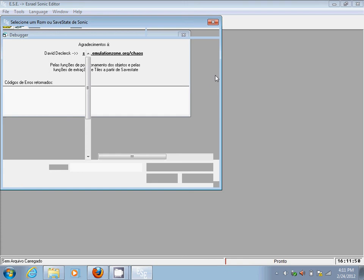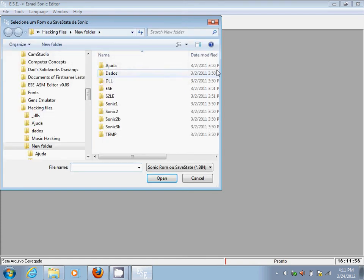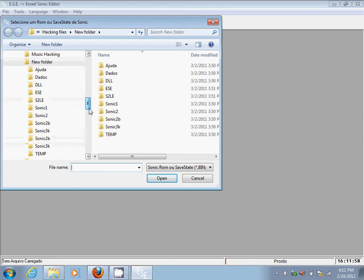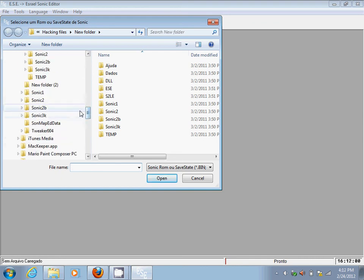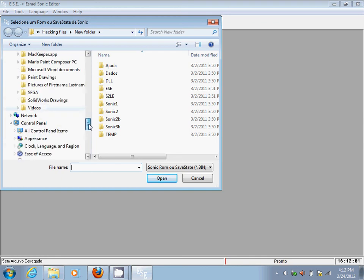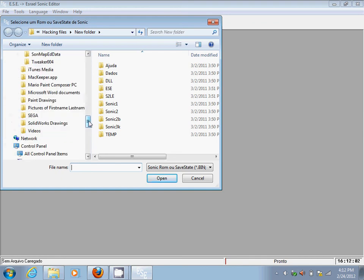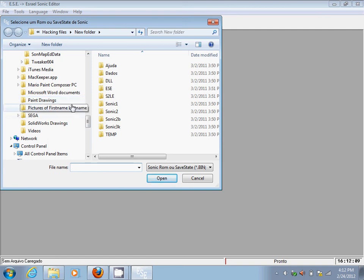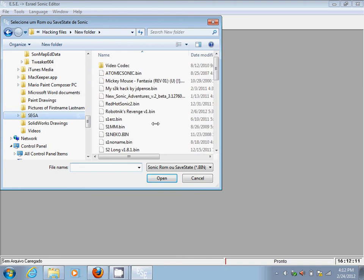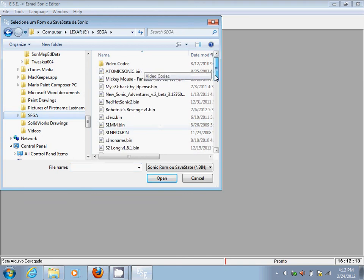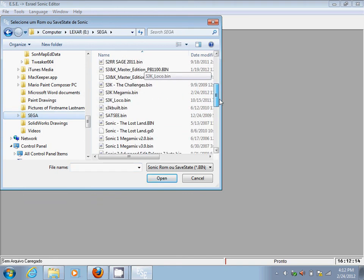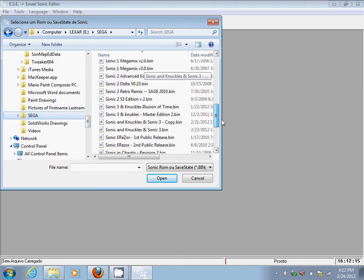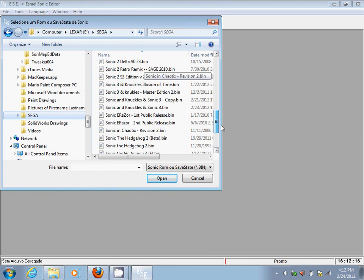Once your program is open, you have to open Sonic the Hedgehog 3, not the hack that you're wanting to do first, but Sonic the Hedgehog 3. Because if you try to use the Sonic 3 and Knuckles ROM that you're trying to hack, the program will just automatically close out. So keep in mind when you're doing this.